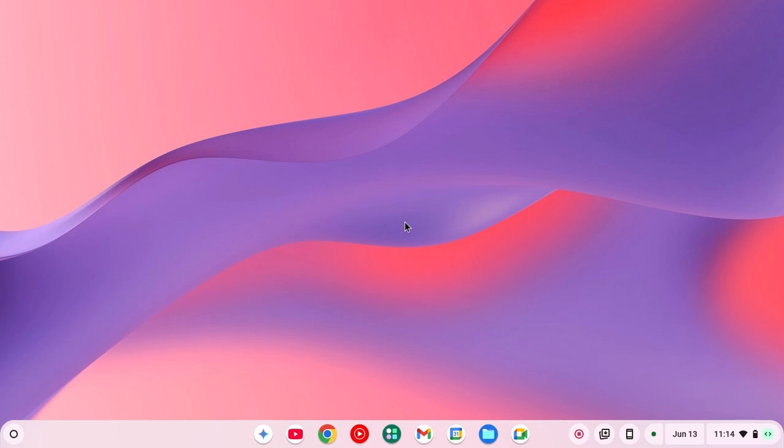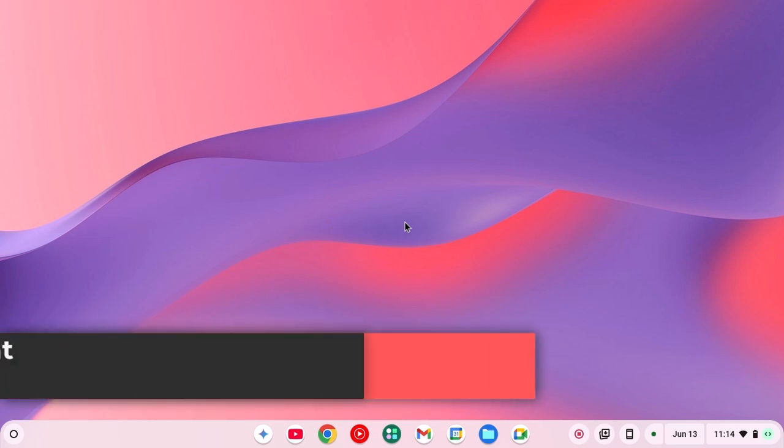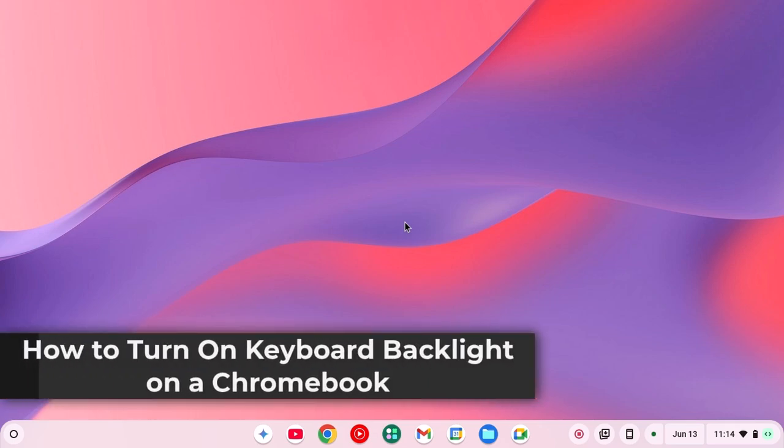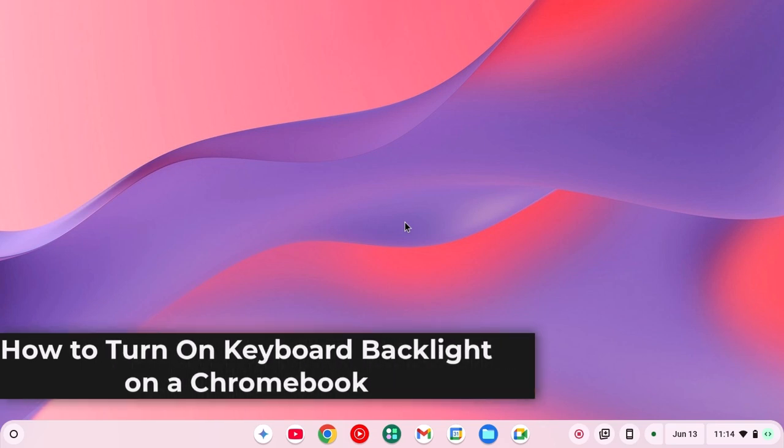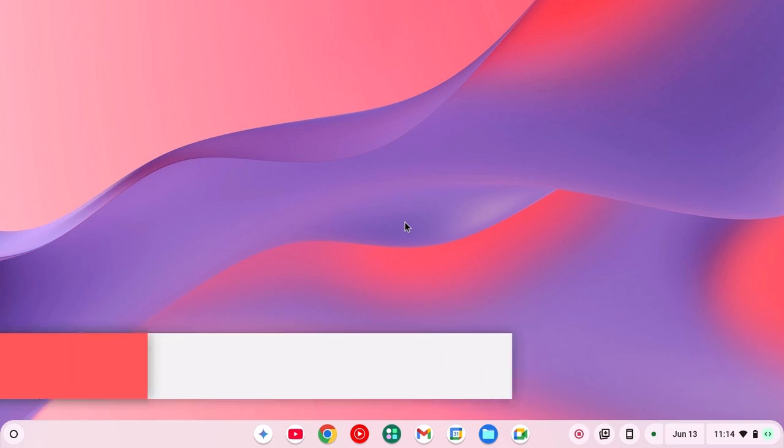On your Chromebook, if you have a backlight keyboard, then you can simply follow this video to turn on keyboard light on your Chromebook. Also I will show you how you can adjust it.